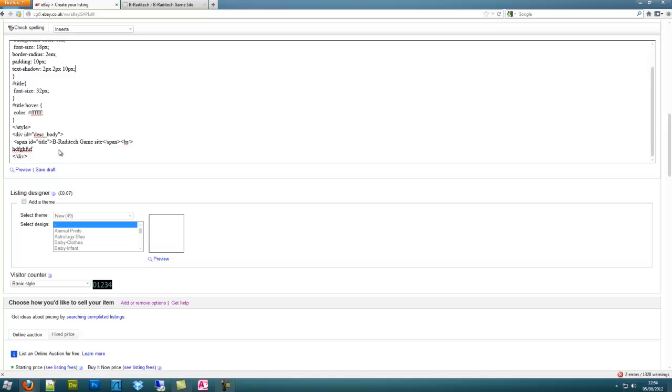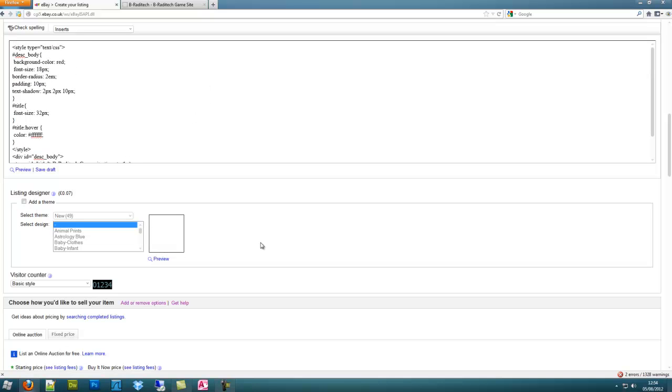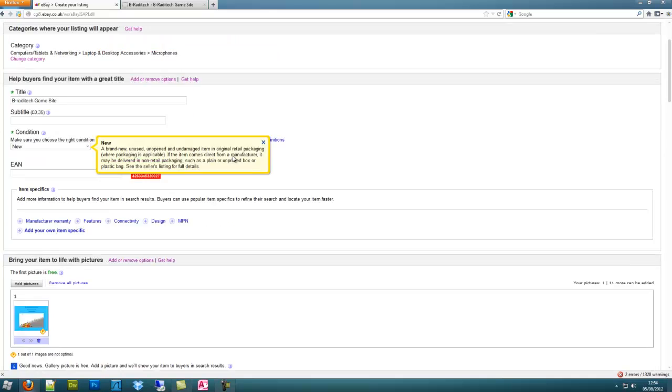So that's how to make eBay custom descriptions with CSS and HTML. Just remember, do not include the HTML body and head tags or any tags that are going to be on the eBay page anyway. I mean, you can use divs and all that, but that's just fine. Okay, thank you very much. Brandotech.